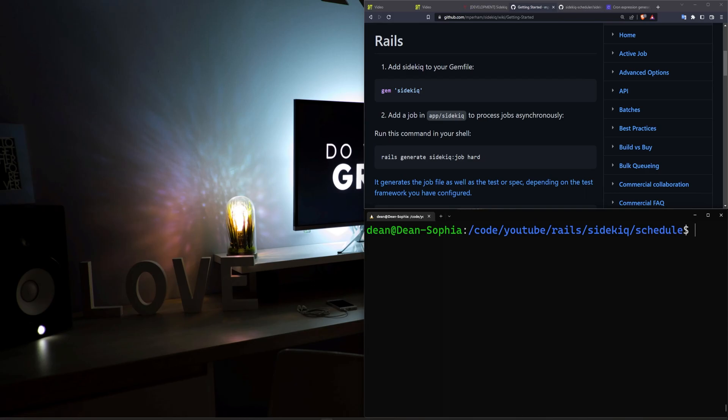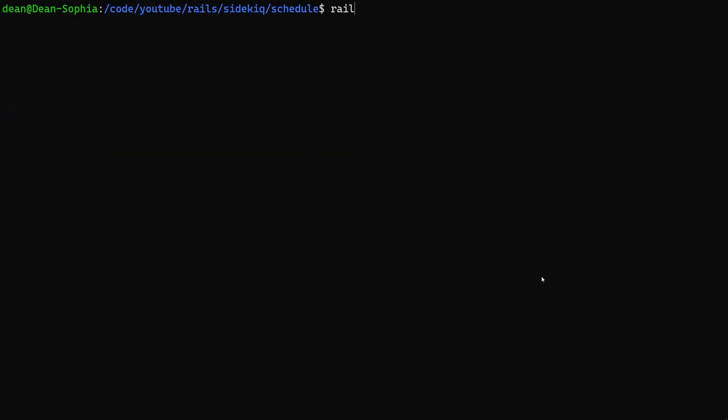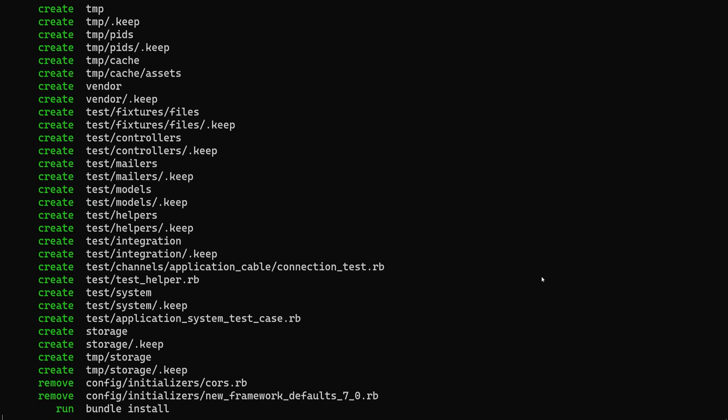We're going to do this with a rails new command. Call it video. Give it a dash j of esbuild. Actually we don't need bootstrap for this. I'm going to go ahead and run this.